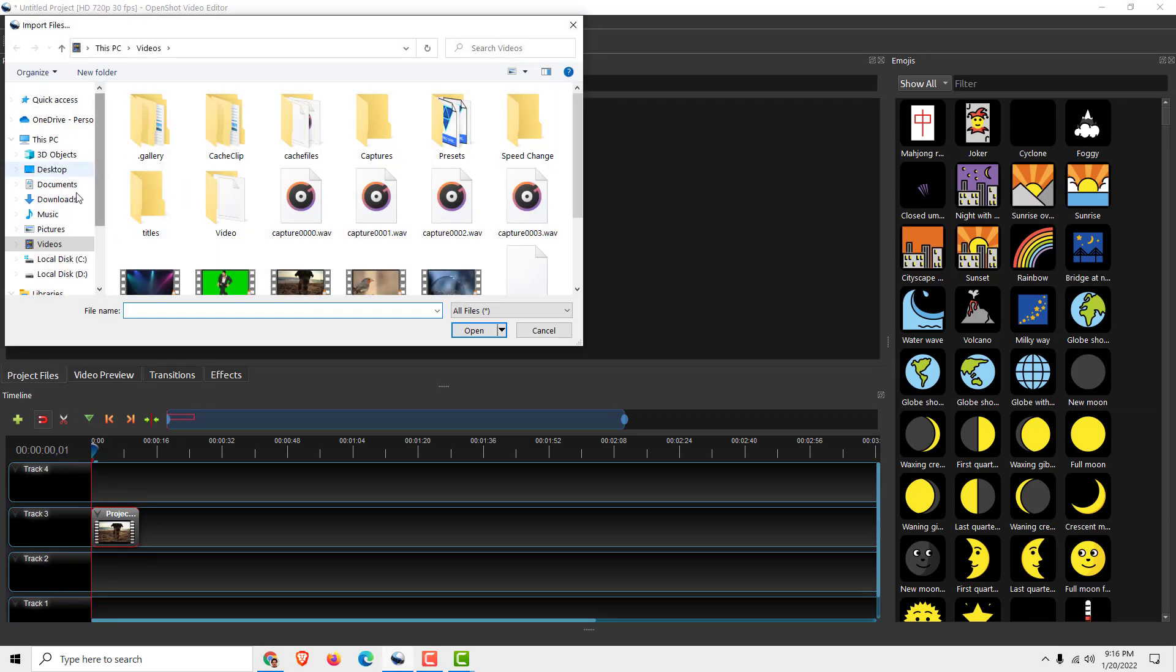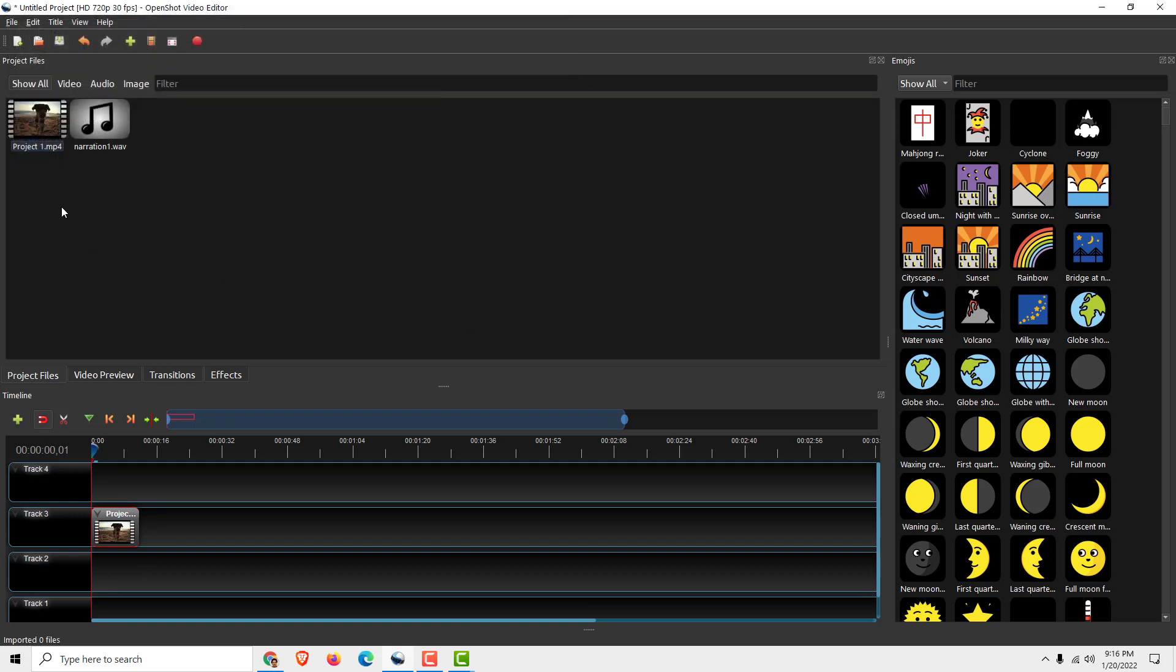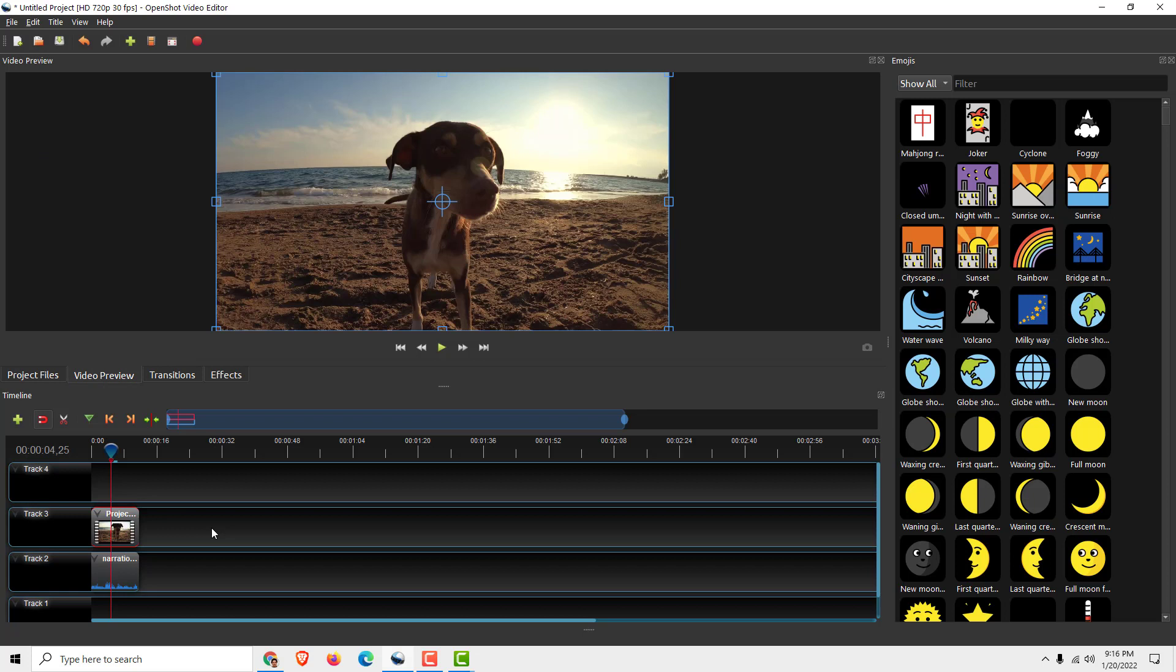Right click import files, go to music, and you can see narration 1 over here. Click it, drag and drop it below your video clip and you will have a video with narration included.